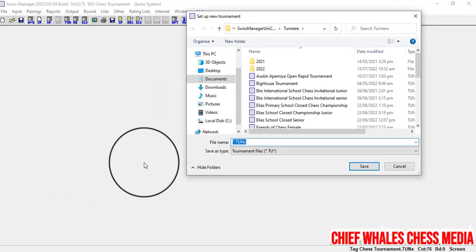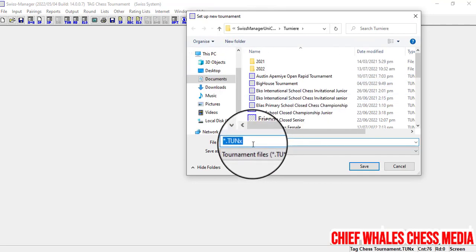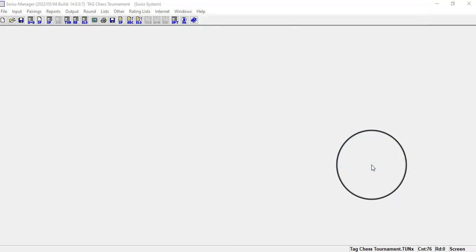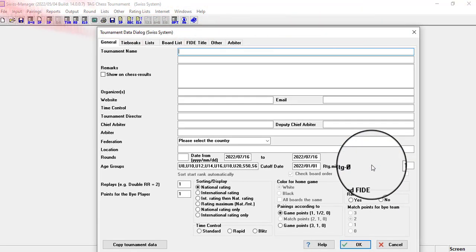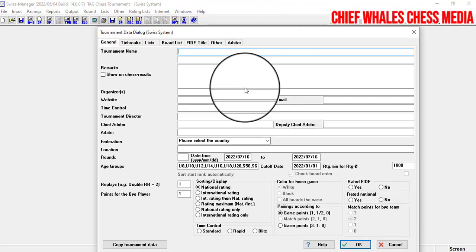The next dialogue box asks you to save your tournament. Let's call it 'James Closed Championship', then click Save. The next dialogue box that appears is the tournament data dialogue.